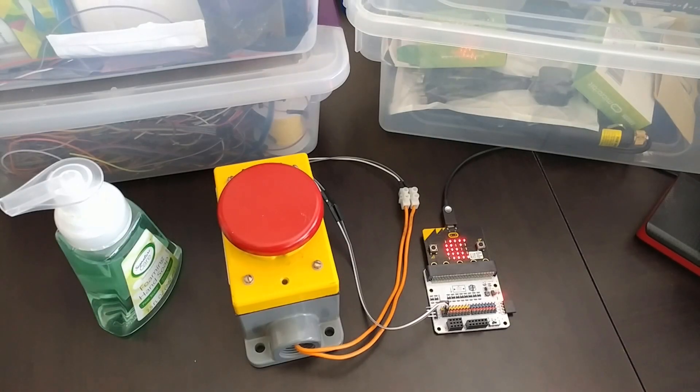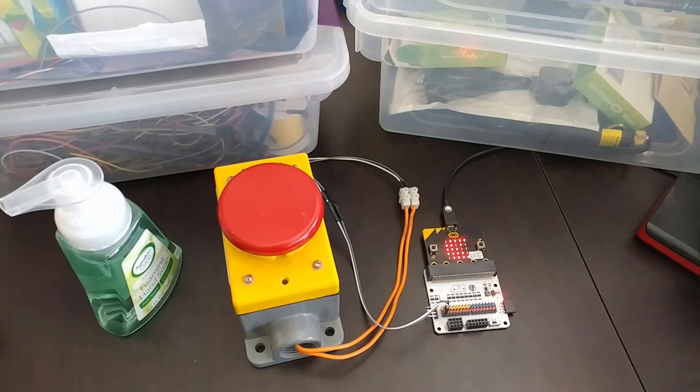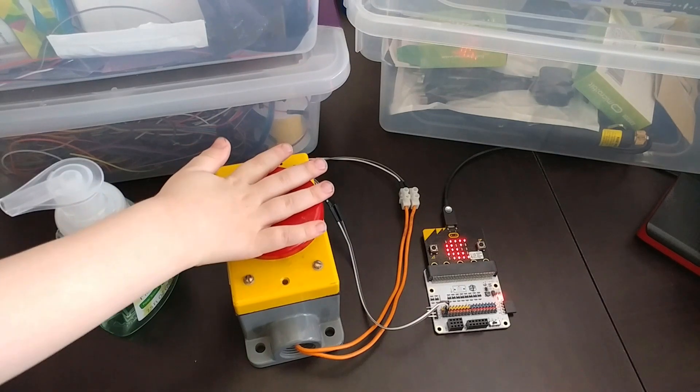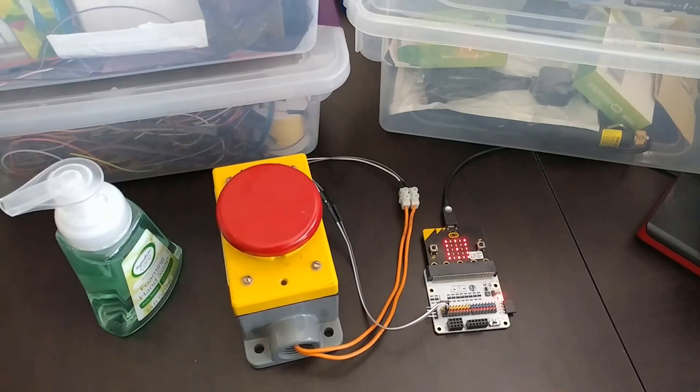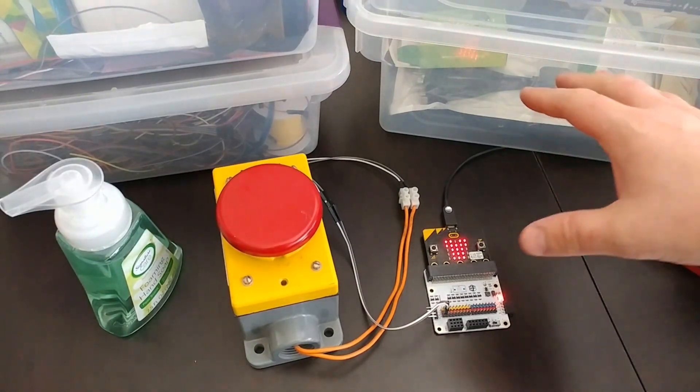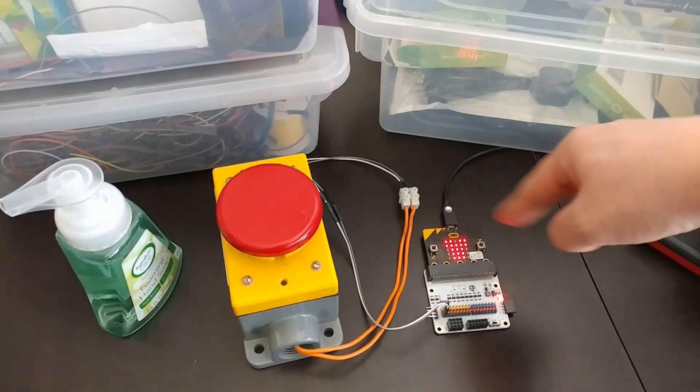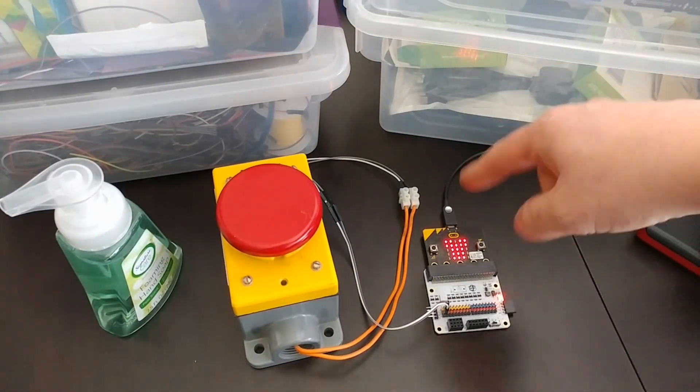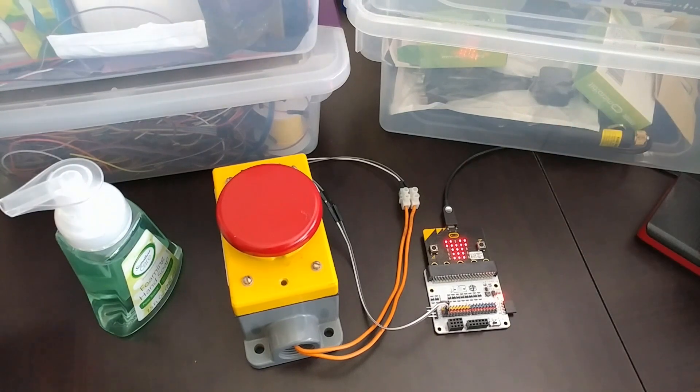Here's my countdown timer. When you press the button, it'll count down by taking the image and erasing it in a spiral fashion.